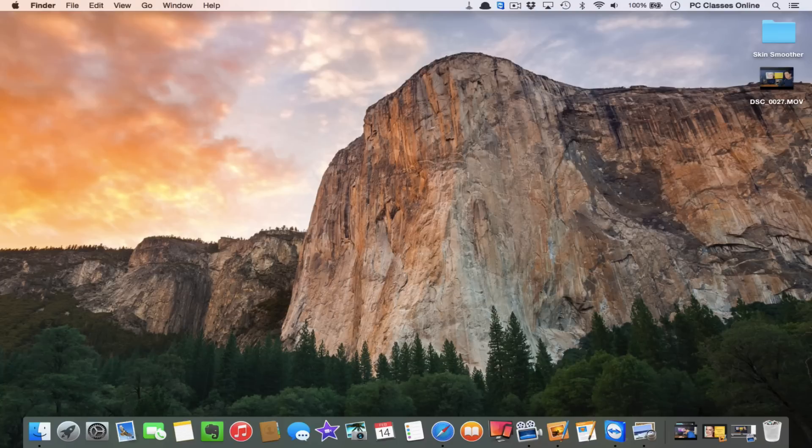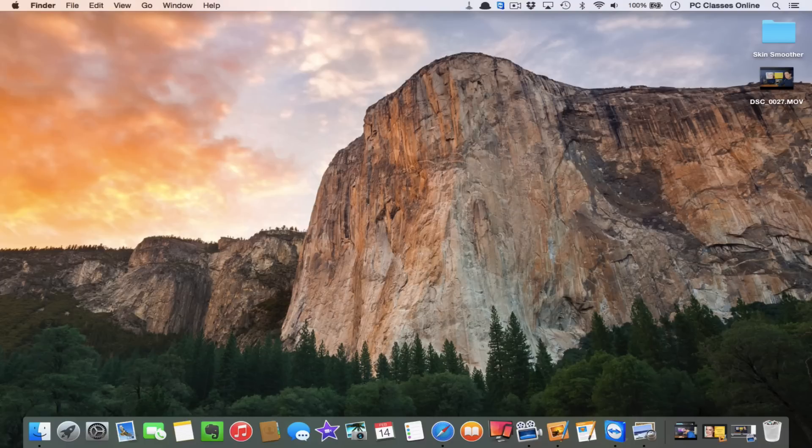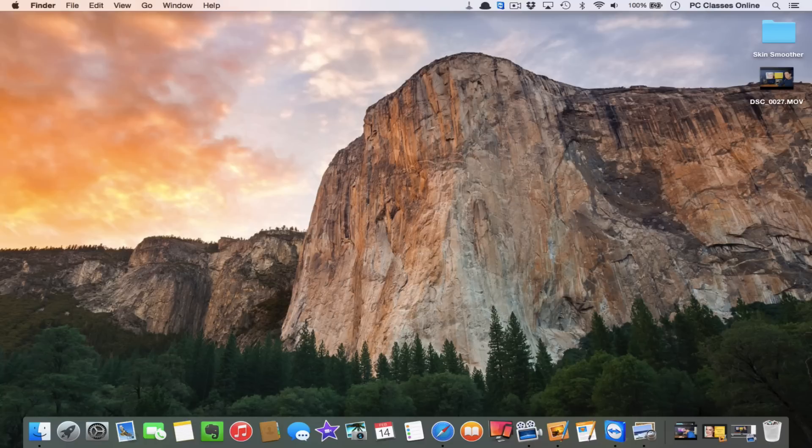The only way to get that is through the Mac App Store, and as of today's date, it's $299. But it is Pro Software, and if my memory serves me right, it used to be I think $2,000. So it's come down a bit.